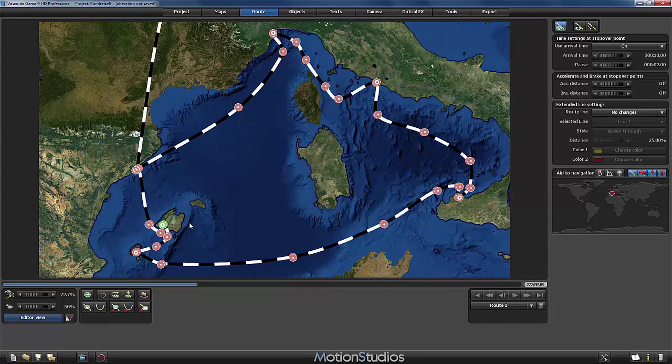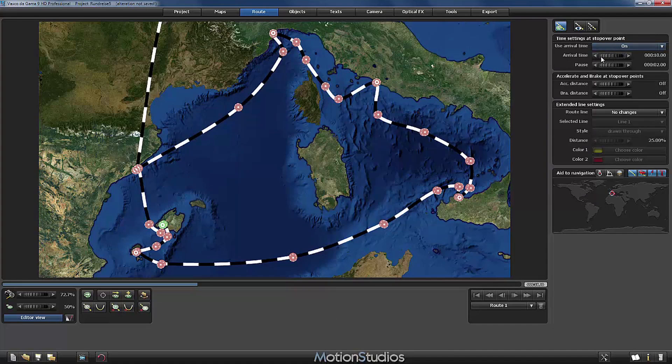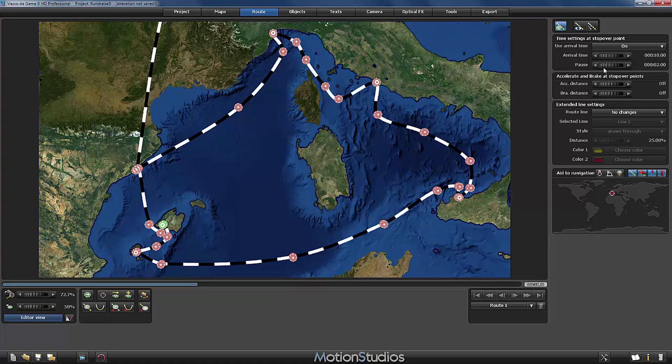At every stopover point I have turned the use arrival time on and I have set the arrival time for example here at Palma de Mallorca to 10 seconds and I have set also a pause time of 2 seconds.